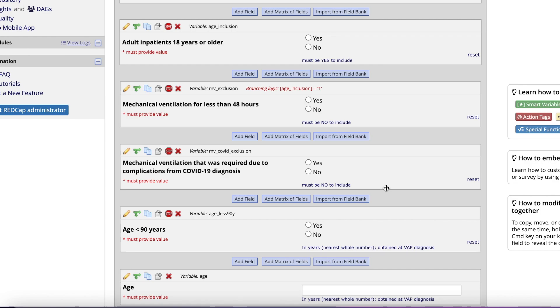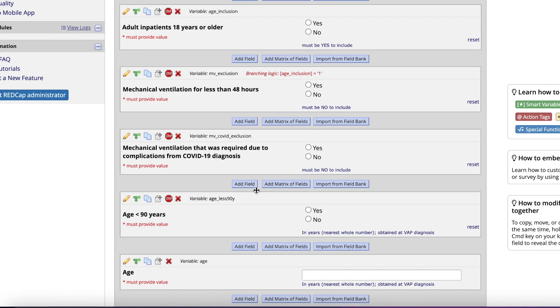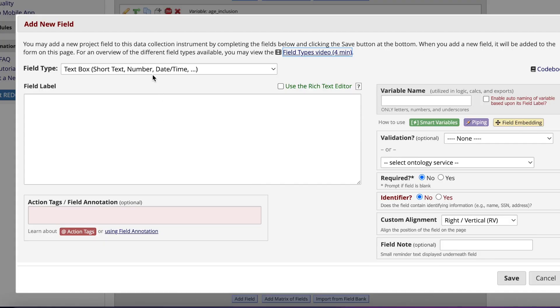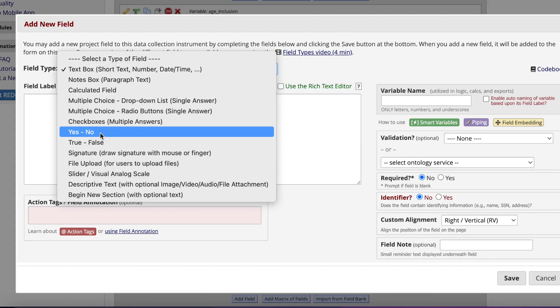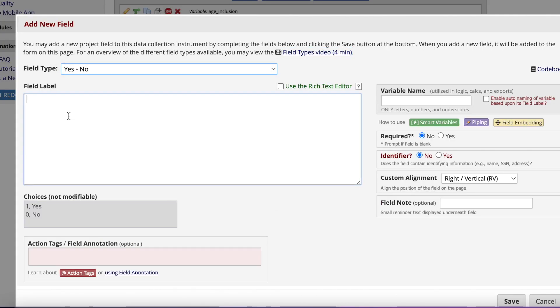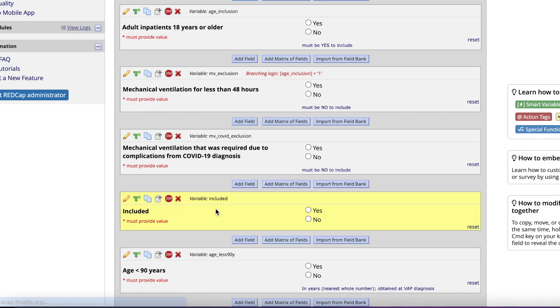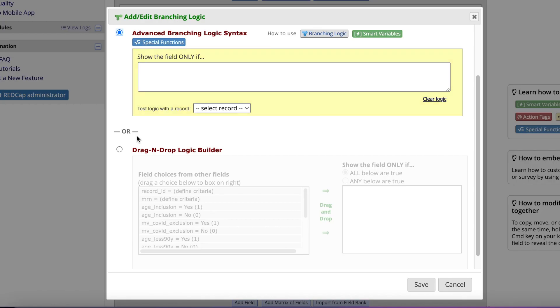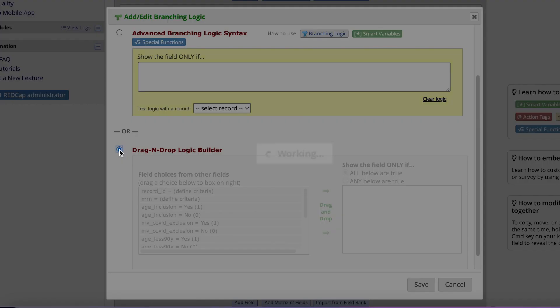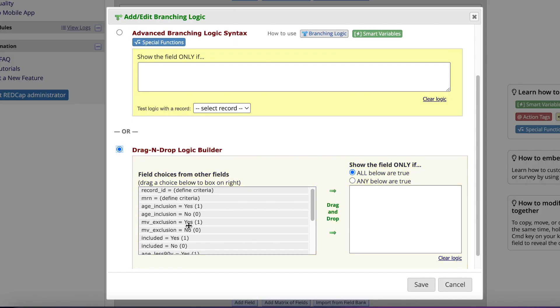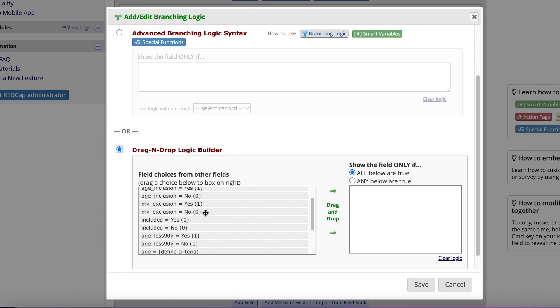What I highly encourage you to do is to have one more field that says included or something similar. That way, when you do branching off of this, it's only one variable that you're including here. This just makes the rest of your criteria easier to branch. Label the field label as included, same with the variable name, make it required, and click Save. Now that we have that, we can update the rest of the branching criteria for the other inclusion and exclusion criteria.